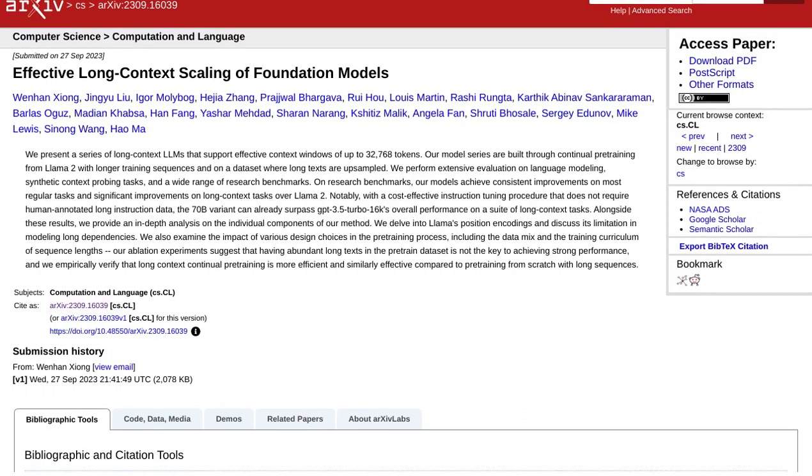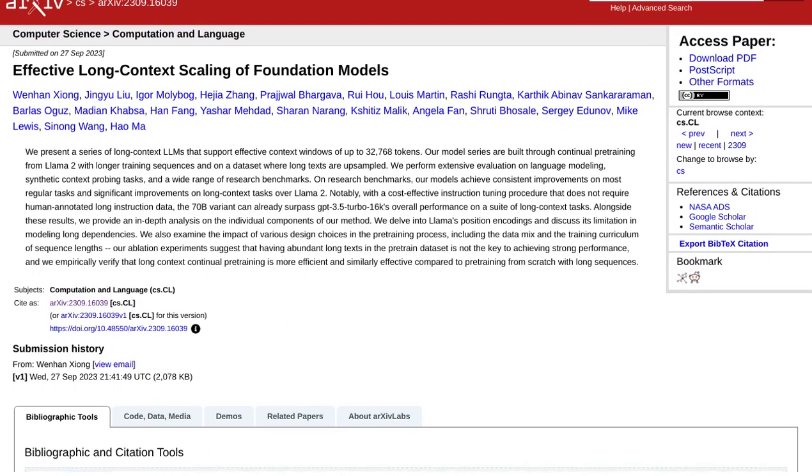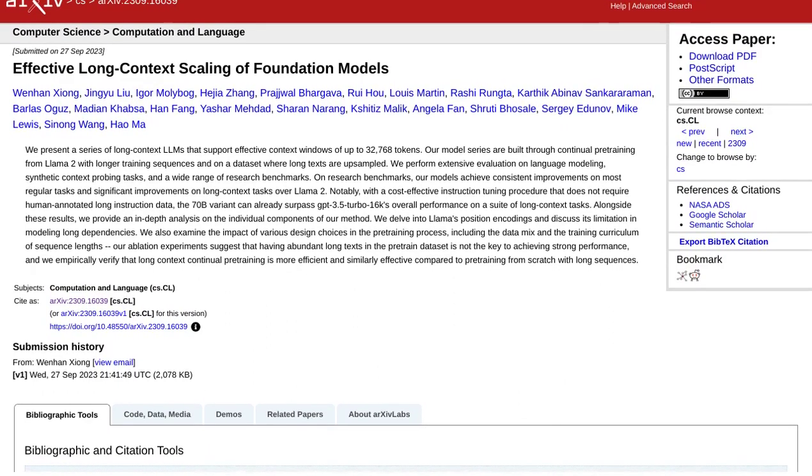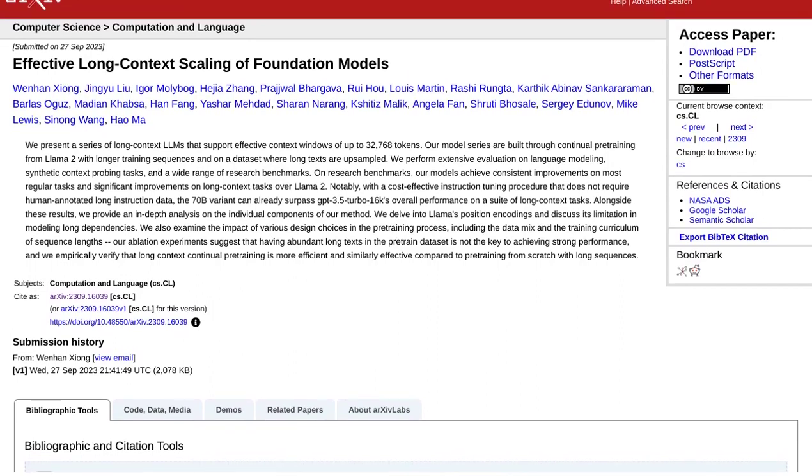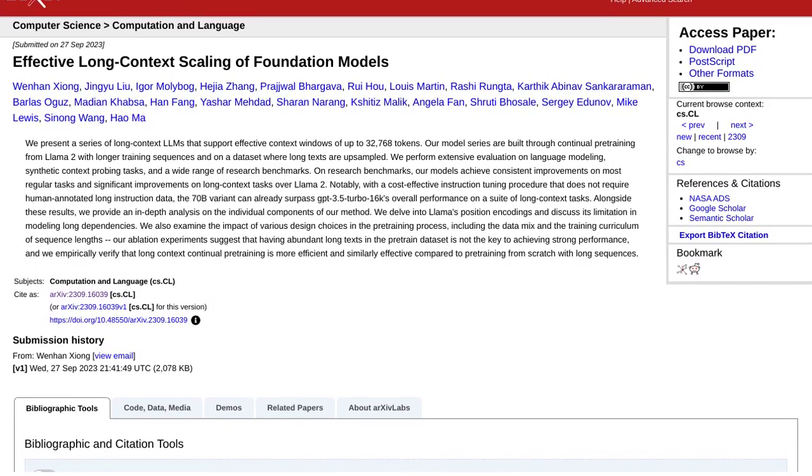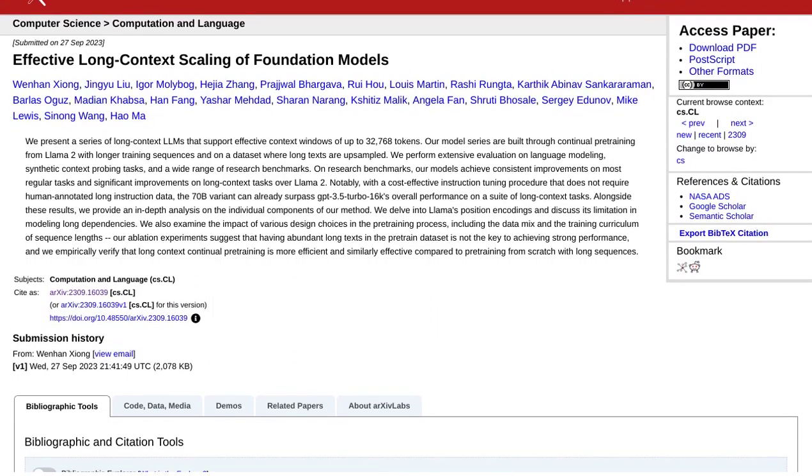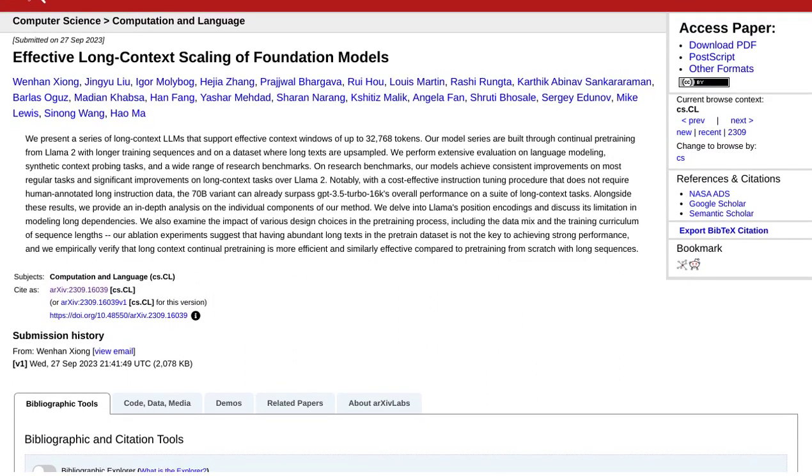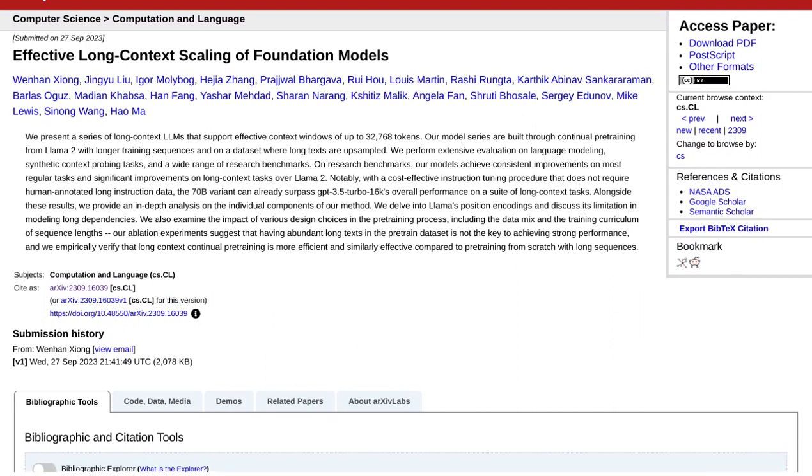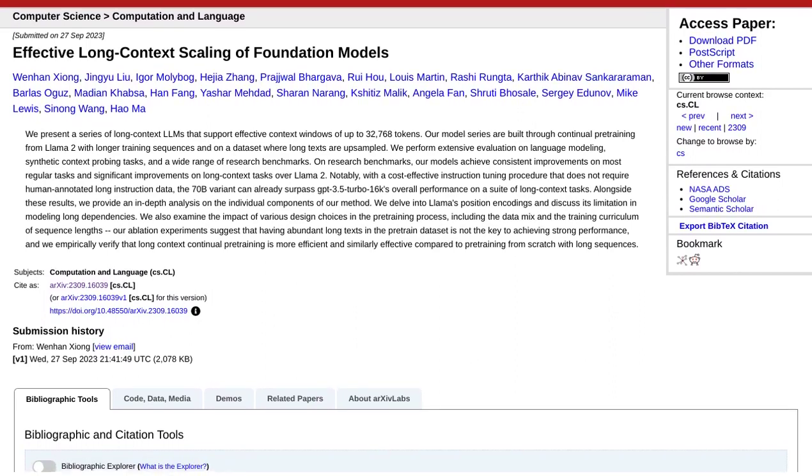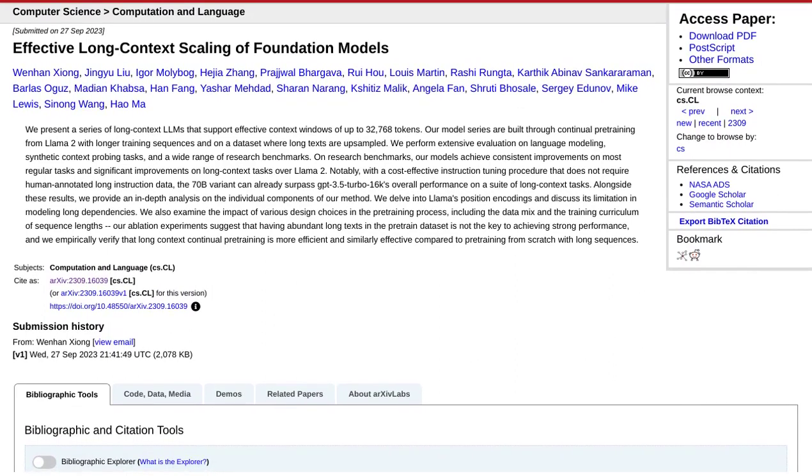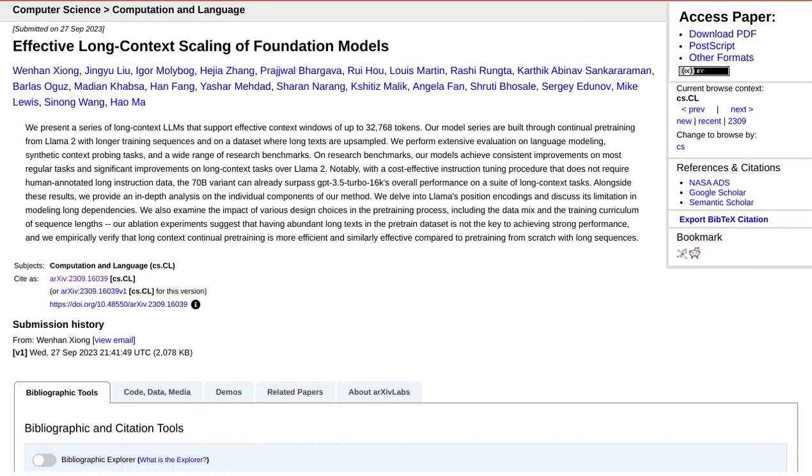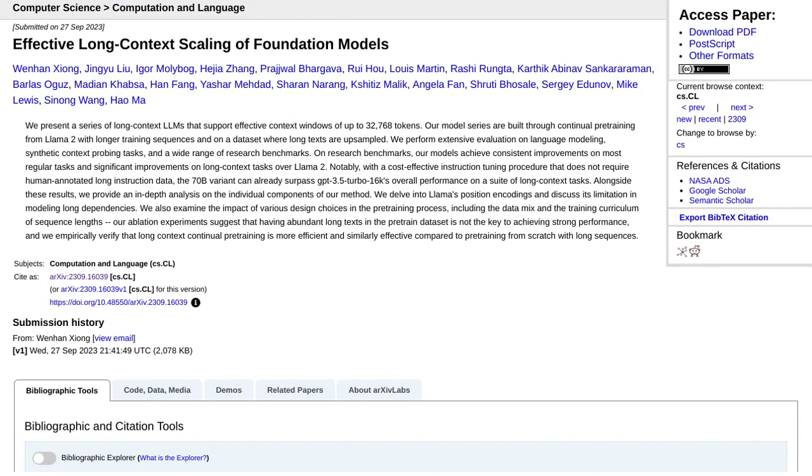Well, the results are in, and they're impressive. Llama 2 Long has shown significant improvements on long-context tasks compared to its predecessor. That means it's better at understanding and generating text that takes into account a larger context.